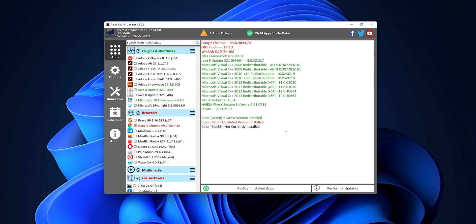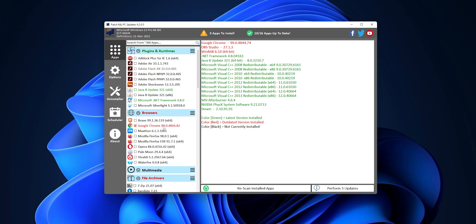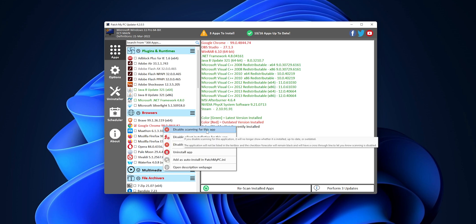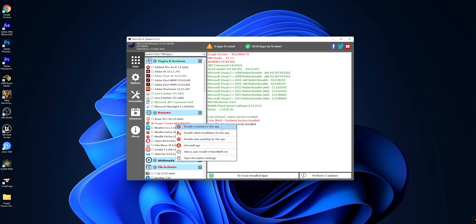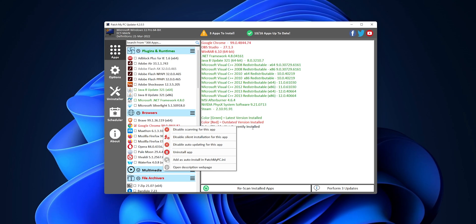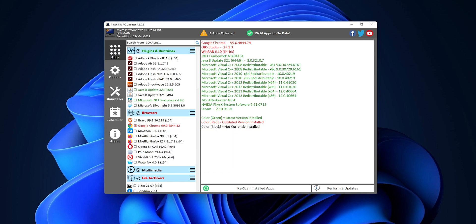Now, if you don't want to check or to update any of the applications right here, for example, I want to keep this version of Google Chrome, you can right-click into it, and you want to set to disable scanning for this app. This will make that next time when you open this application, it's not going to scan for this app if it is updated or not. From here, you can also be able to disable the app to updating for this app, or even to uninstall this application.